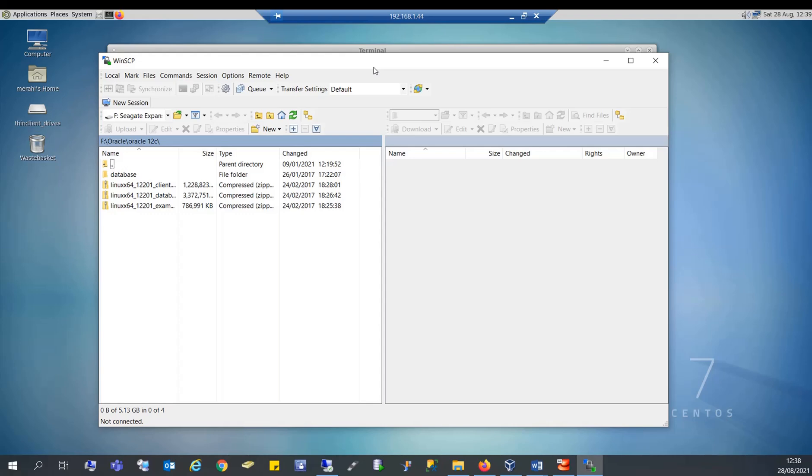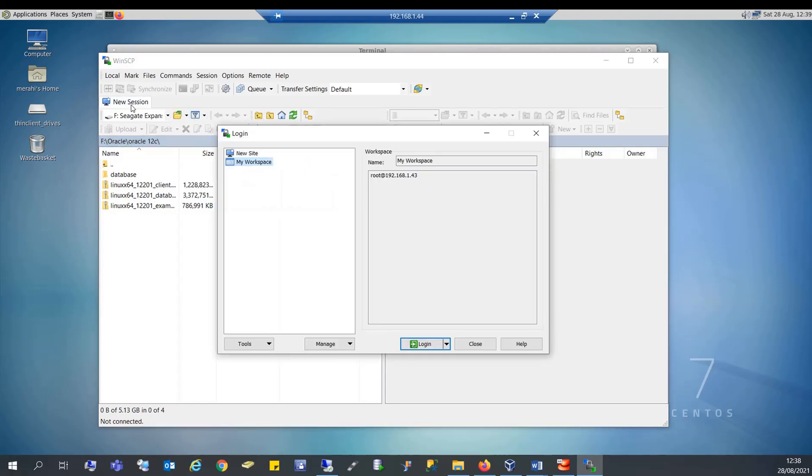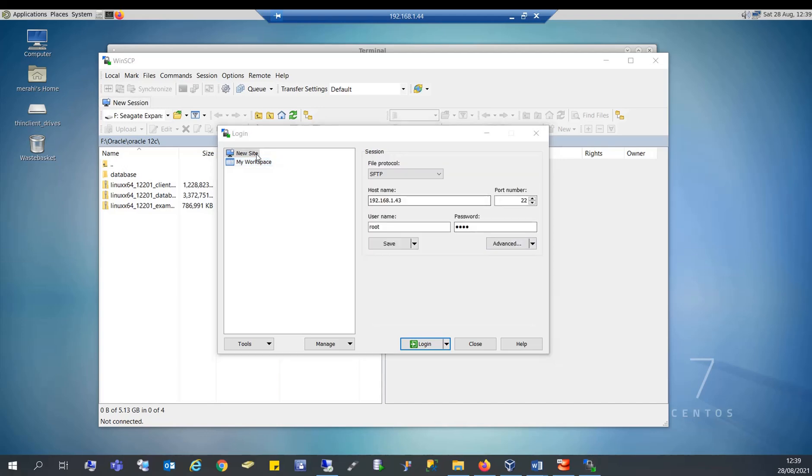This is WinSCP interface. So in order to connect to a server you click here new session and you do new site. And this is another server that I have connected to before, so I'm connecting to 44 now.